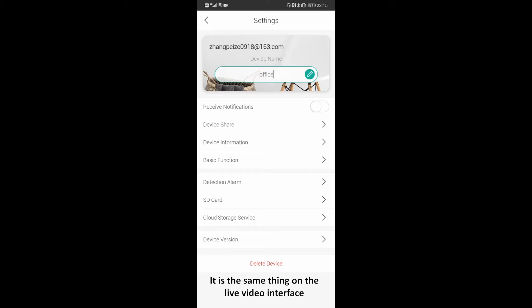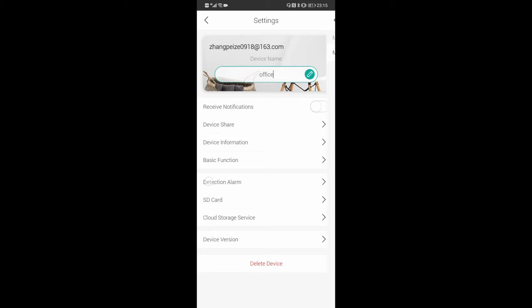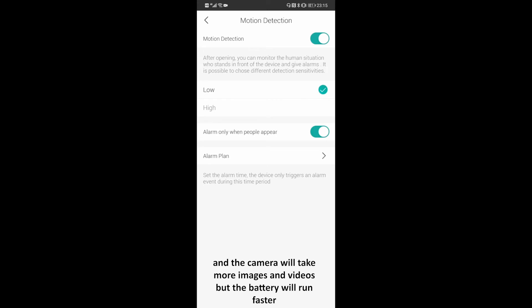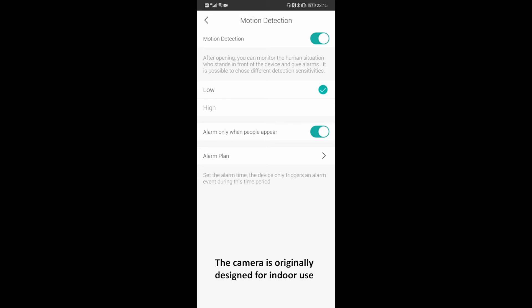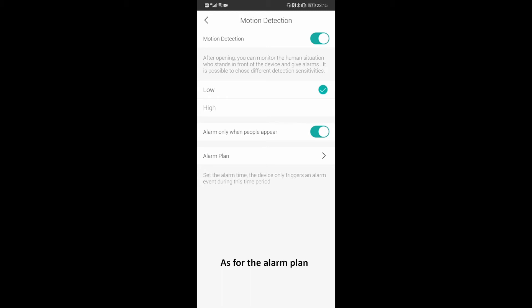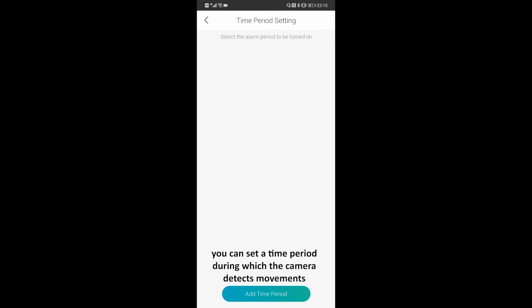Next one: detection alarm. It is the same as the motion detection on the live video interface, except that you can change the sensitivity of the motion detection here. When you put it to high, the detection range is further and the camera will take more images and videos, but the battery will run faster. The camera is originally designed for indoor use, but if you are willing to use it outdoors, we highly recommend you turn the sensitivity to low, or the battery will drain very fast and you will get lots of false alerts. As for the alarm plan, you can set the time period during which the camera detects movements.